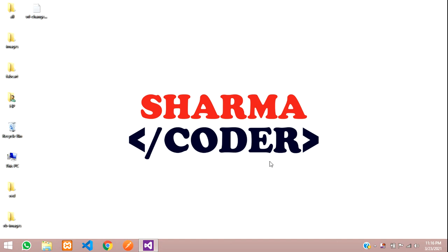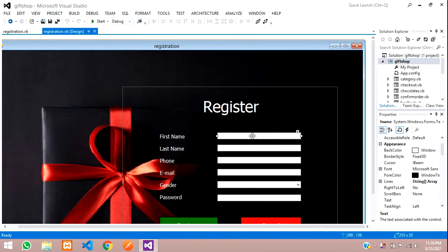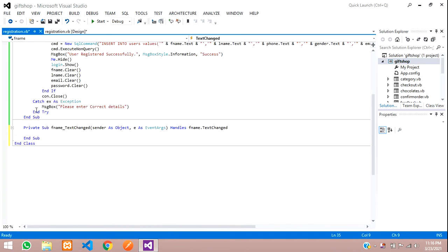Hey guys, welcome back. In this video we are going to see how to do the validation for the email, phone number, and other text boxes. So let's get started. Here I have my registration form and these are the text boxes.